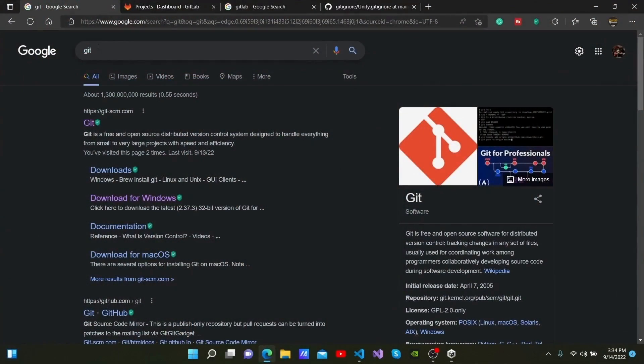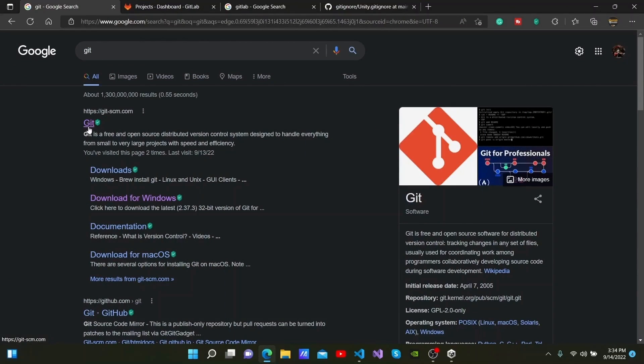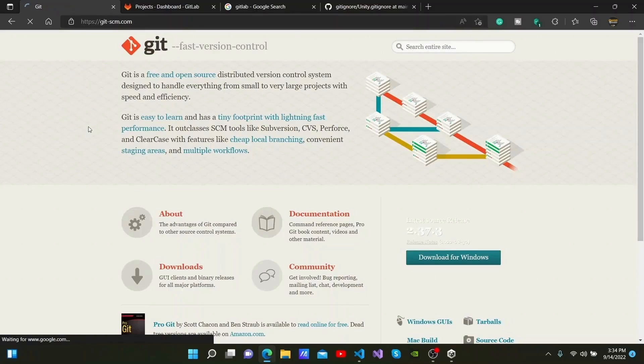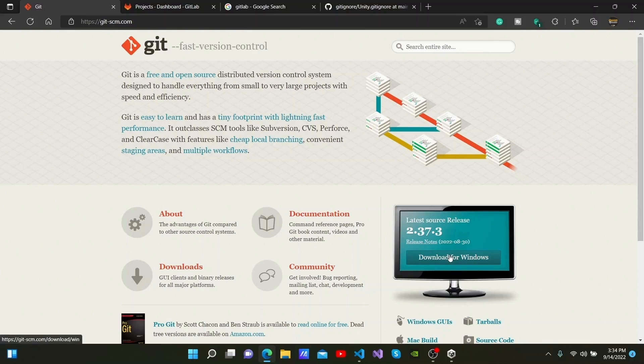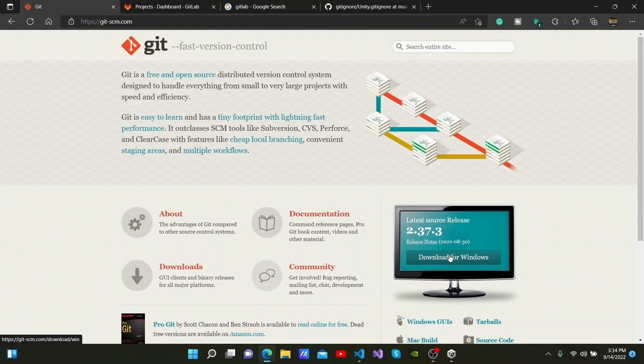First, open Google and search for Git. Open the Git website and download the Git Bash software from here. It is important to have when using version control platforms like GitHub and GitLab, so you should download and install this.